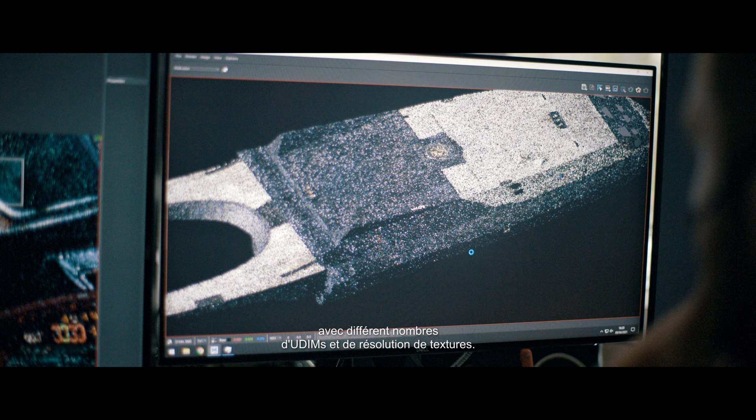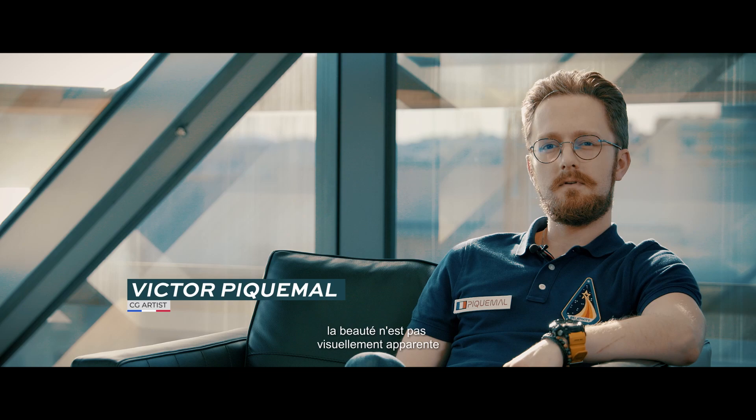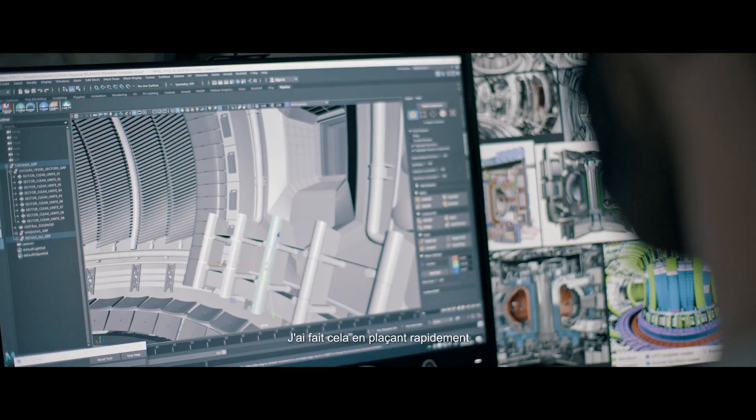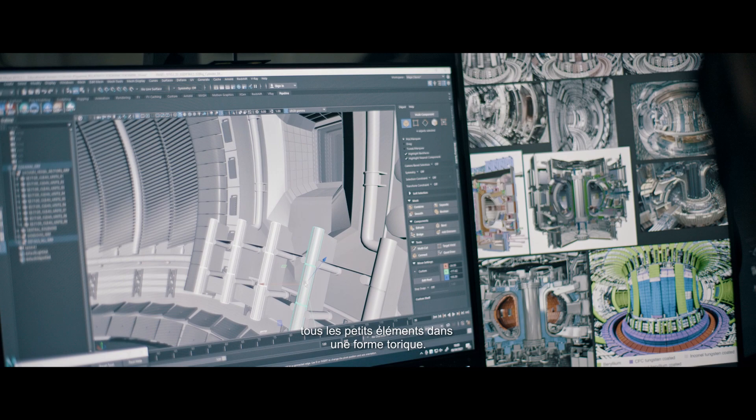Concerning the Tokamak, it is a highly functional and experimental reactor whose beauty is not visually apparent. The challenge was creating the level of detail needed to make the inside interesting to the viewer. I did this by rapidly placing all the little elements in a toric shape.